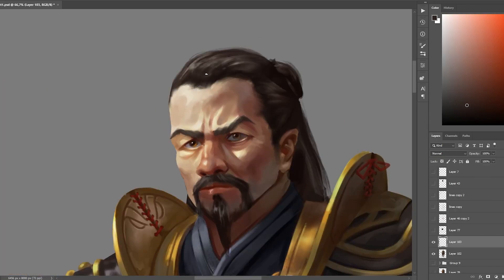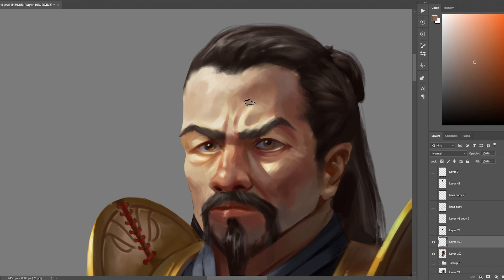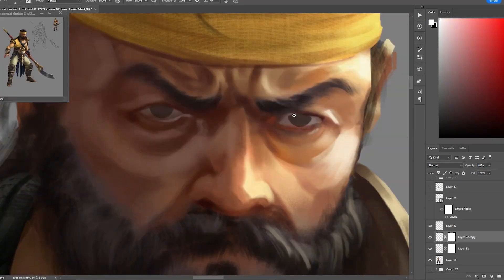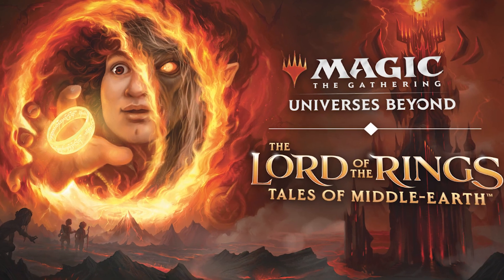You might know what this is — Magic: The Gathering cards. I've been a big fan of Magic since I was a child, and for a very long time my goal was to become a Magic illustrator, but I'm not there yet. Lately I've been doing a lot of character designs, so I've been wondering what it would be like to design a character from the Magic: The Gathering universe. But the universe of Magic is expanding more and more — now there are even crossovers with Lord of the Rings, which is confusing to me.